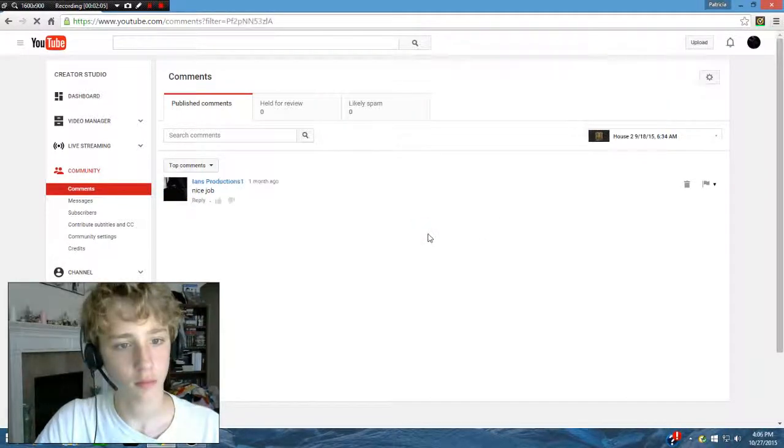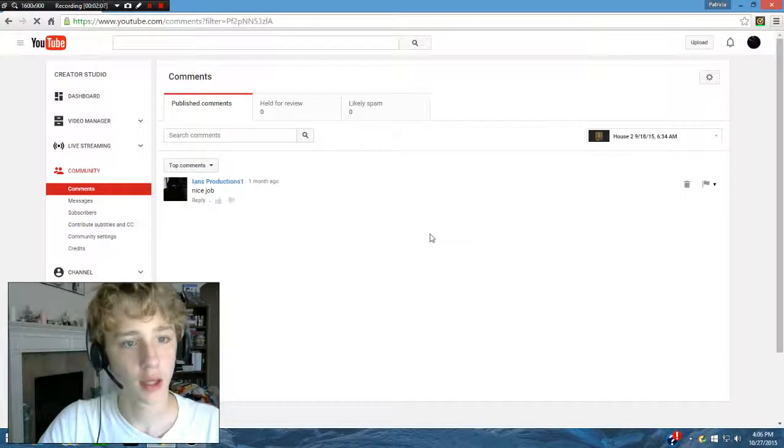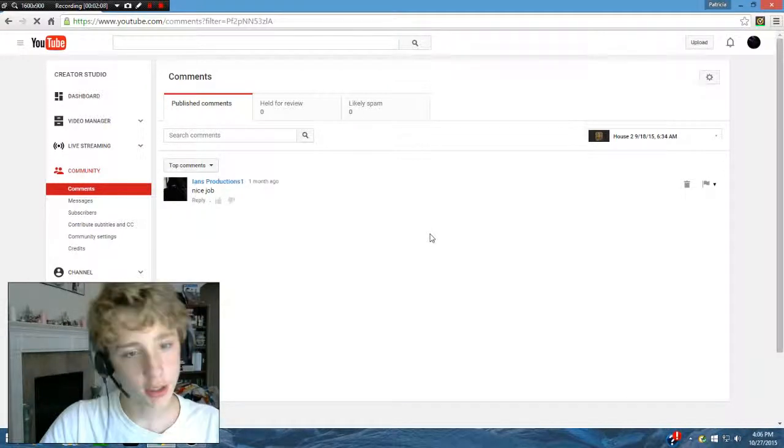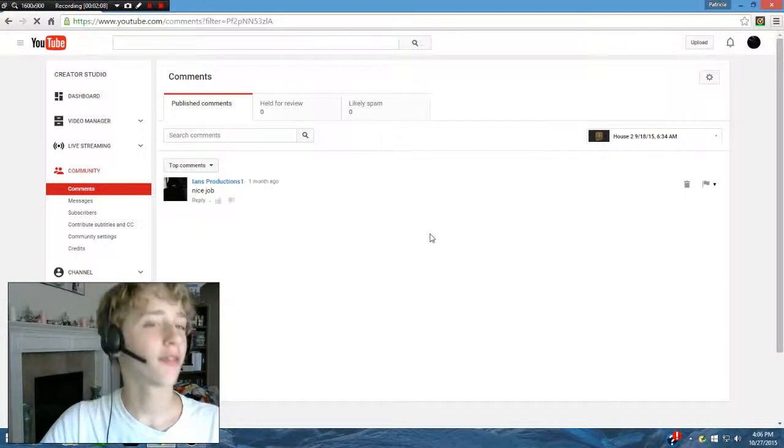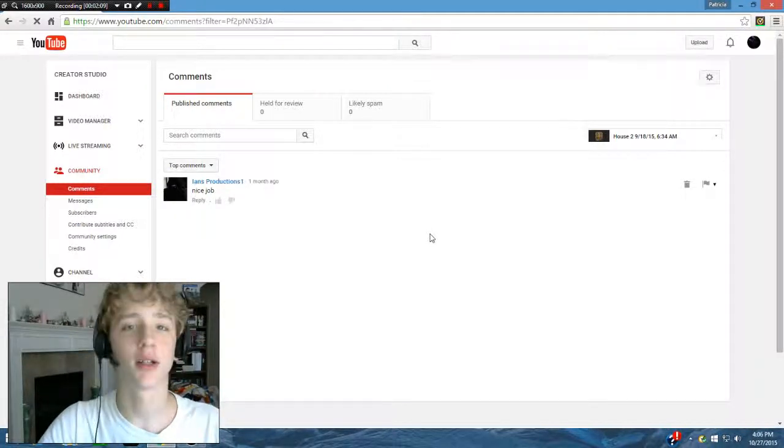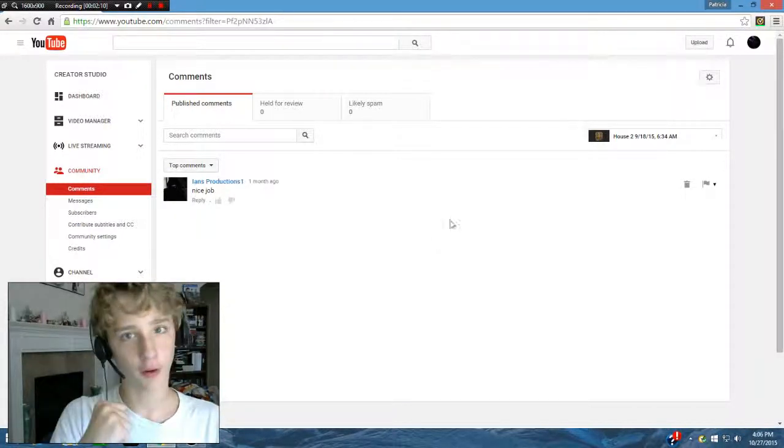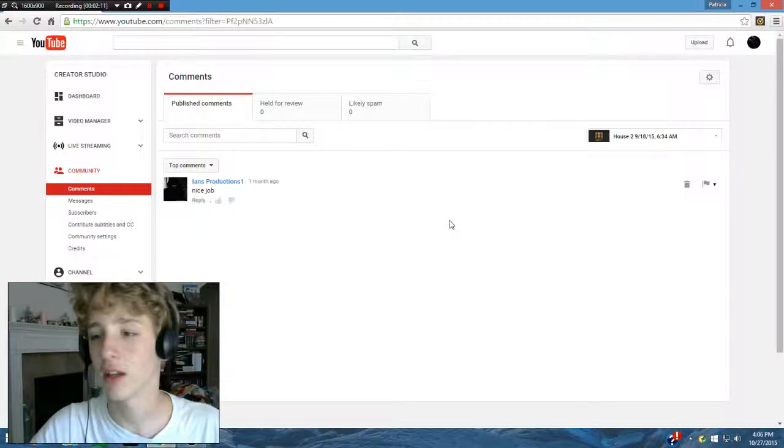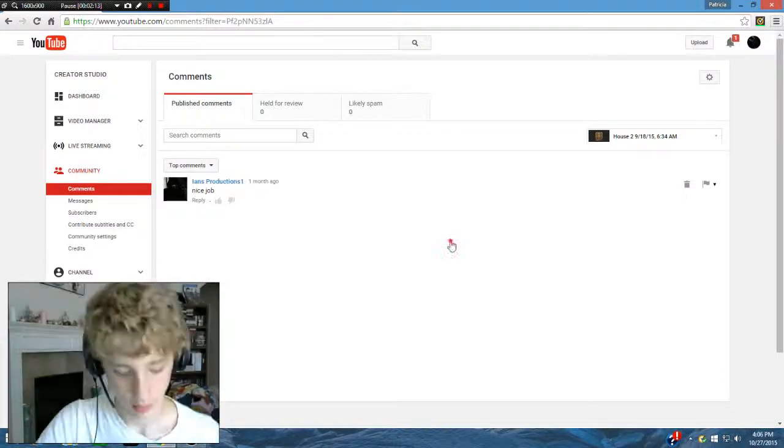Ian's Productions once said, nice job. Thank you so much, Ian. You are my friend. And this was from my Launchpad videos. Hold on, I'm going to play one of them for a second.